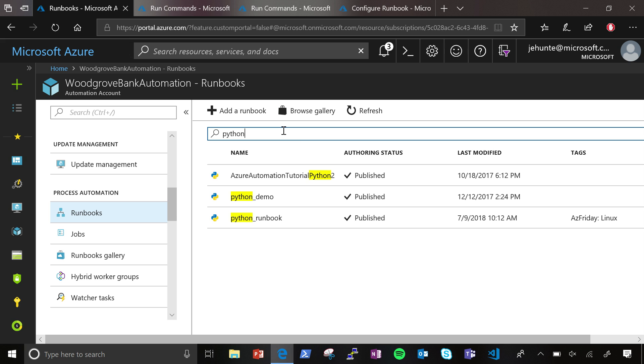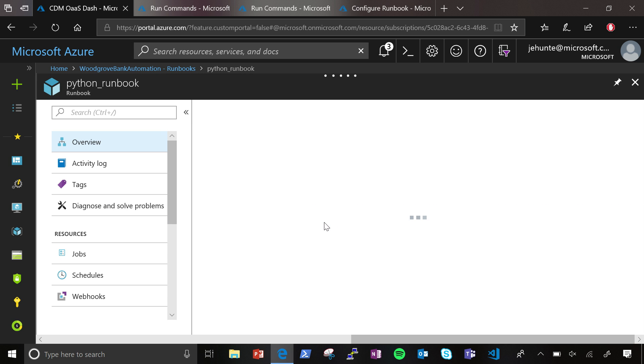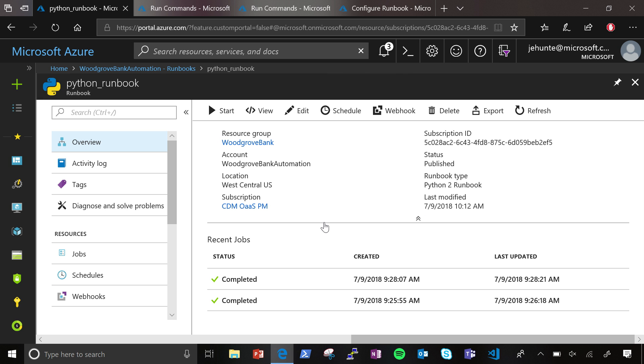And it is Python. So, this is currently in public preview. Okay. So anyone watching this can try it out today. This is Python 2 and allows you to run against Windows or Linux.